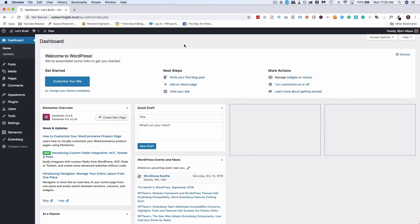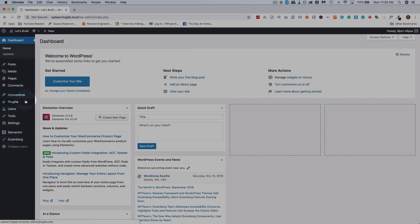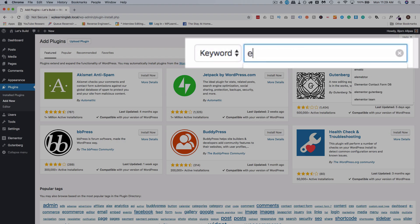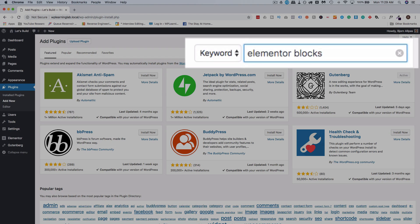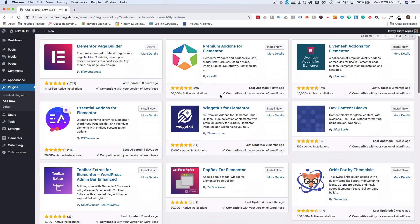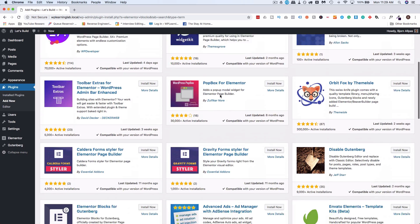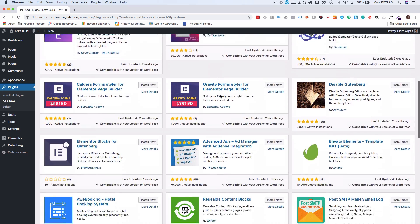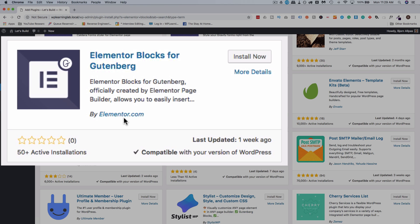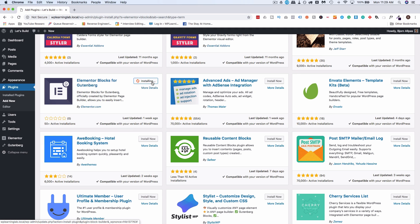To get started we have to add a plugin, so let's go to plugins then add new and let's search for Elementor blocks. It is down a little ways here. Elementor blocks for Gutenberg is the one we want. This is created by the creators of Elementor. Click on install now when you're ready.